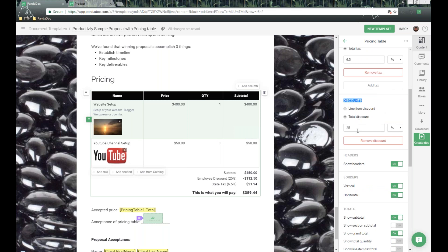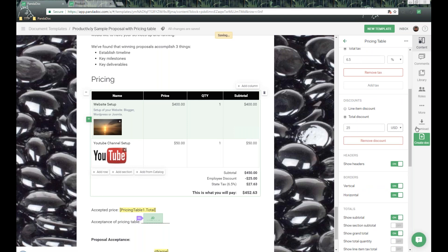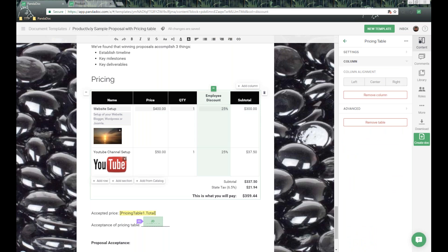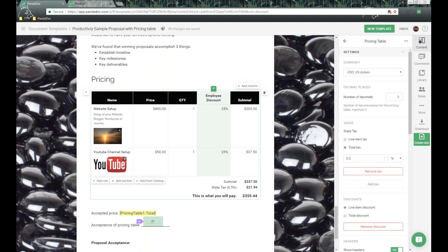We also have the ability to do a line item discount, just like taxes — setting individual discounts for items. I personally always use percentages, but it's up to you. For our purposes here, I'm going to change this to a total discount.